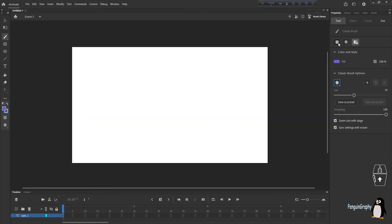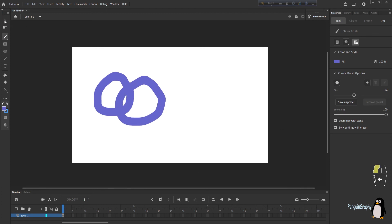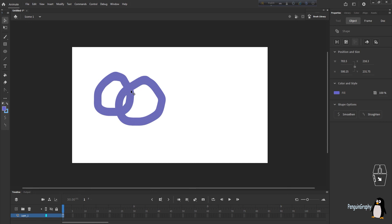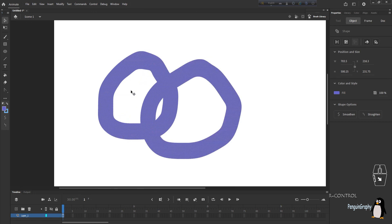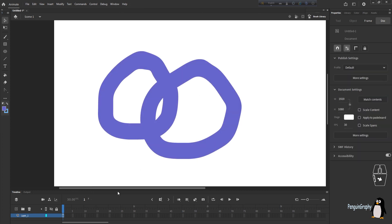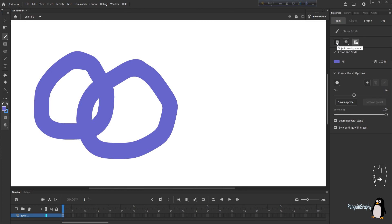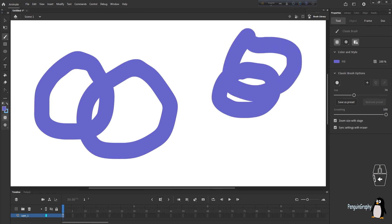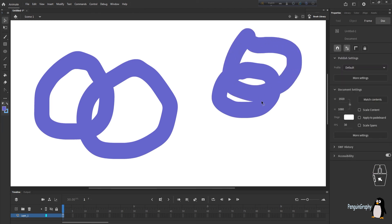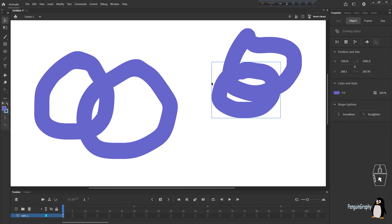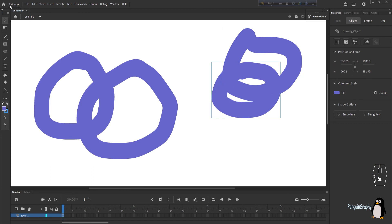Now let's talk about Object Drawing mode. Draw two circles without it, go to the selection tool, and click one — both objects are selected together because they are considered as one object. Now click the brush tool again, enable Object Drawing mode, and draw two circles again. Now each circle is a separate individual object, not merged together. This is what Object Drawing mode does.